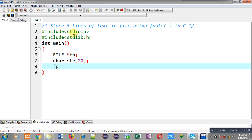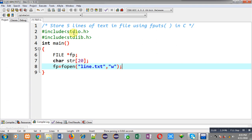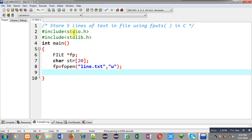Now I have to open a file in which I am going to store these lines of text. In the fopen function I am writing the name of the file as line.txt and opening it in write mode. If this file is already available, its previous contents will be erased automatically, and if this file is not available it will be created automatically.